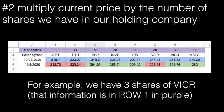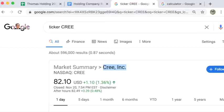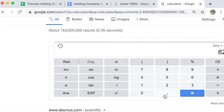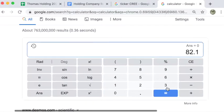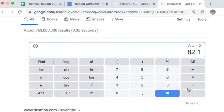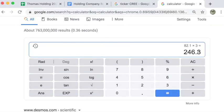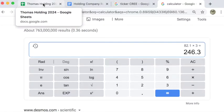That means that what I'm going to do is multiply this number, 82.1, that's the price of one share, times the three shares that we own. This is the total value of the piece of the company, Cree, that we have right now: $246.30.